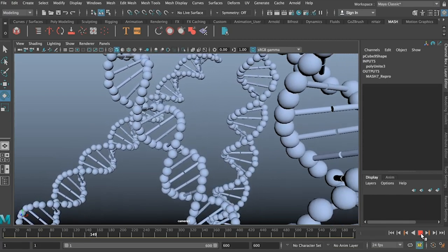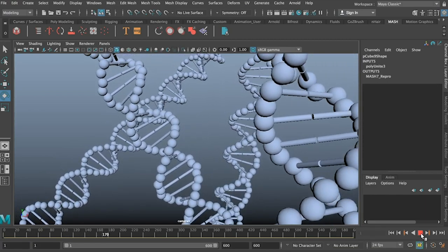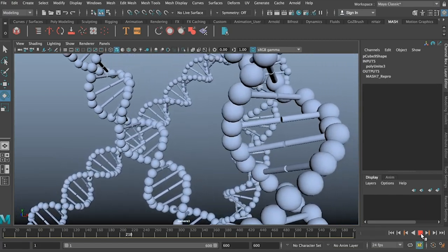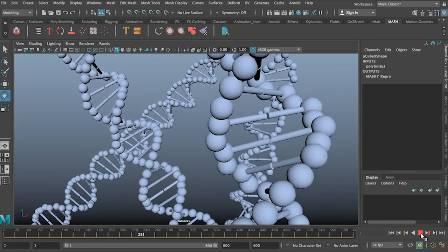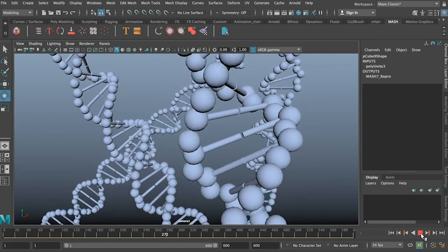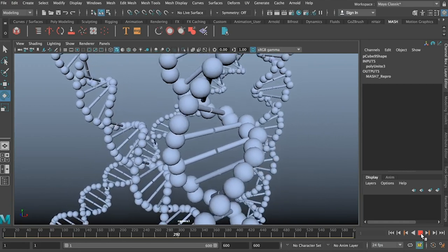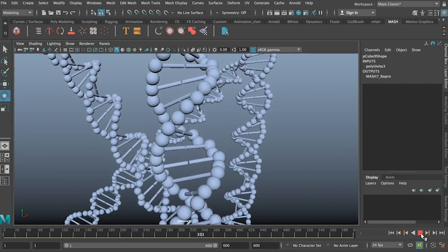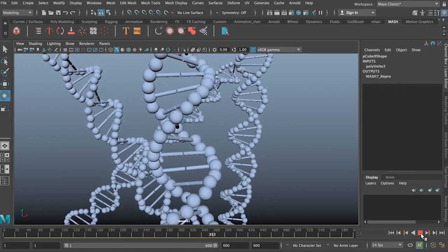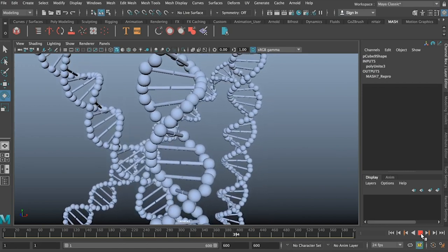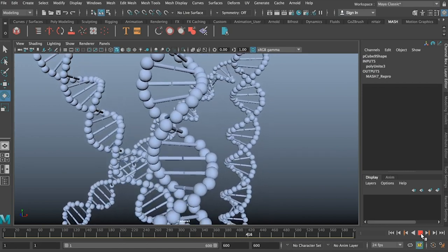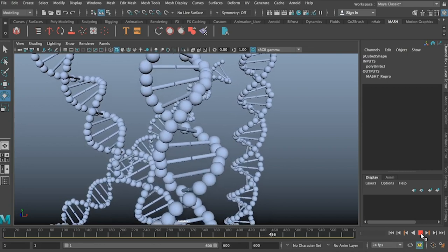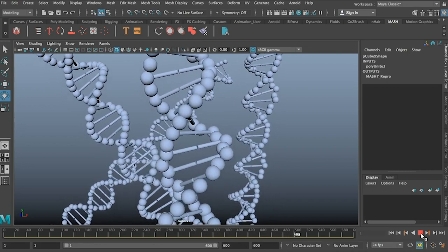Today we're going to finish up my tutorials on how to create DNA in Maya. Now I posted part one of this a very long time ago, probably about two years ago now, and a lot has happened in that space, but I'll probably update you in a completely separate video.